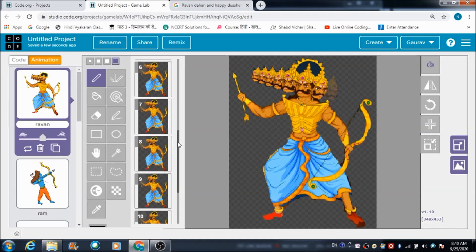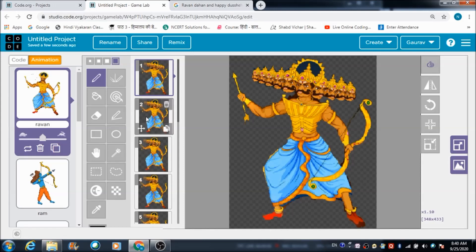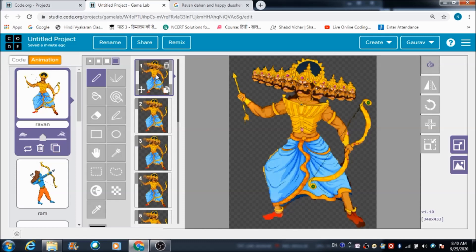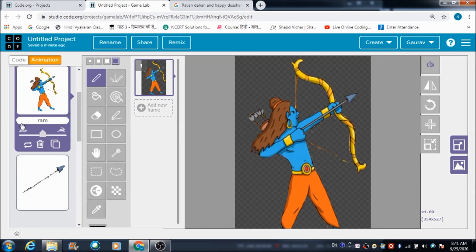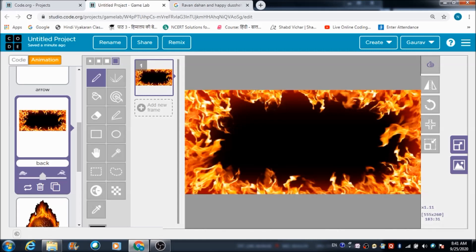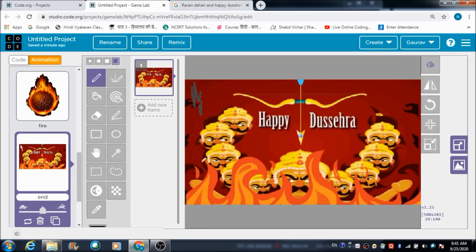These frames will be controlled in the game by a variable X. If the value of X is one, we will be able to see the first frame. This is the Ram sprite, and this is the arrow we have made use of for Ram. This is the background sprite, this is the fireball sprite for Ravan, and this is the end sprite - the screen we are going to see when the game ends.